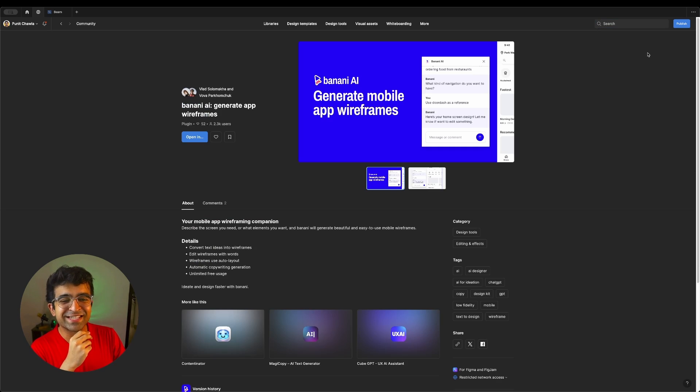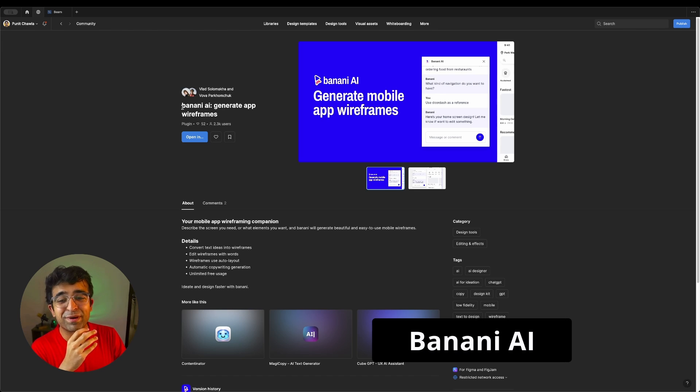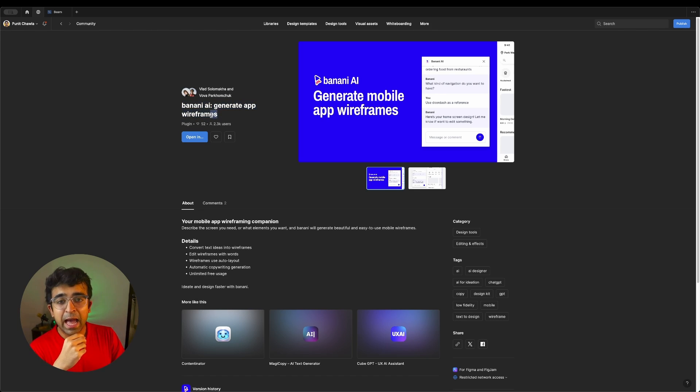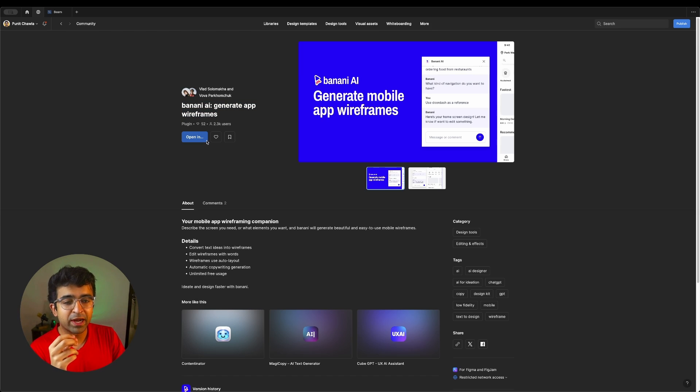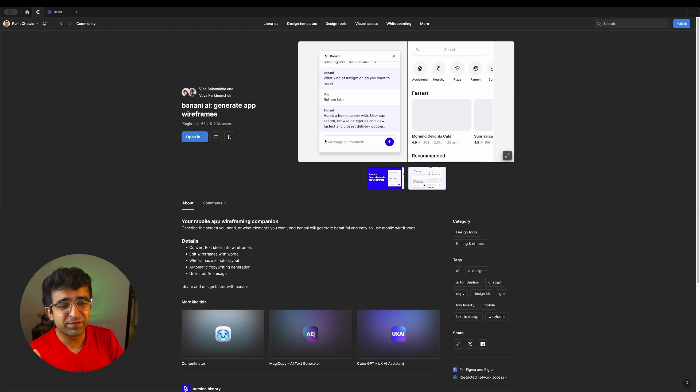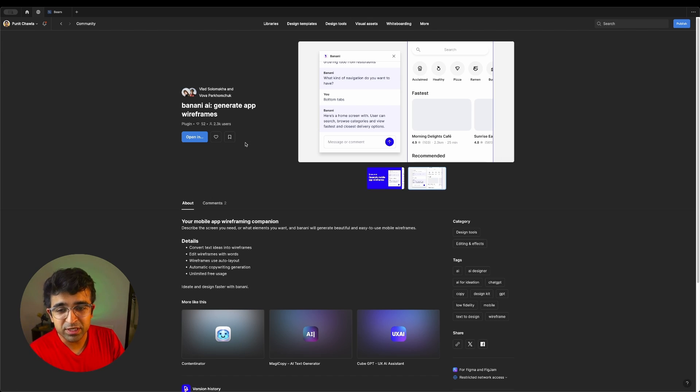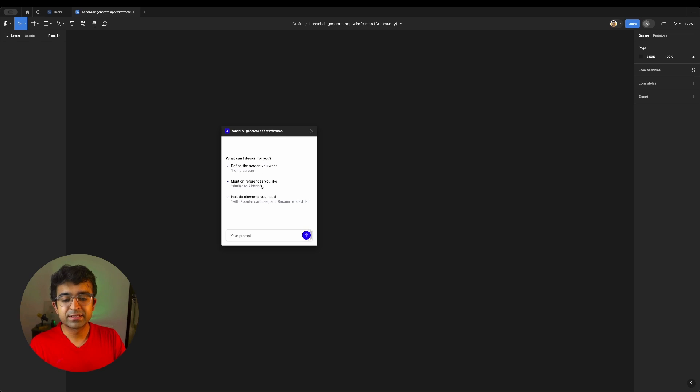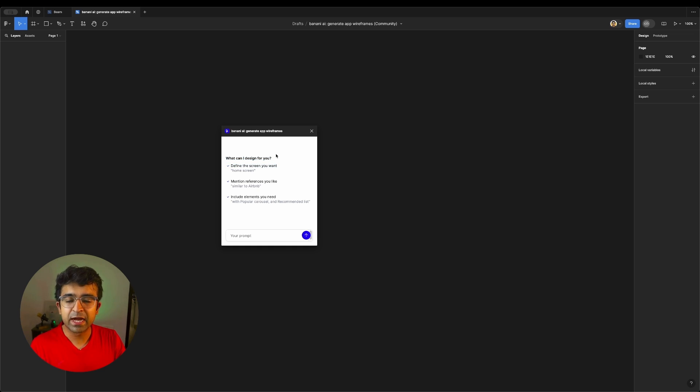Okay, so this is something called Banani AI. God knows where they got the name from, but it's a generative app wireframe kit just powered by artificial intelligence. Now, most of these are just very basic bogus AI tools, but if it works for us, why not use it? It starts with a basic tutorial itself. It gives you some examples of what you can type.